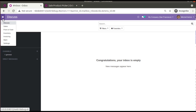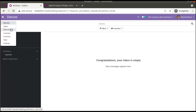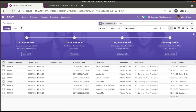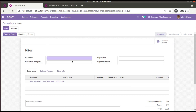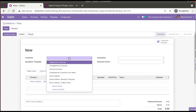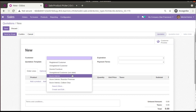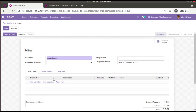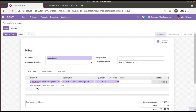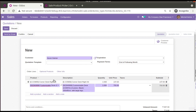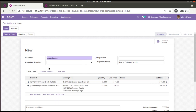I have already installed applications like Sales, Point of Sale, etc. So if I go to the Sales application and try to create a quotation, I'll choose a customer like Azure Interior. To add products, you have to click and open them one by one to add the products.